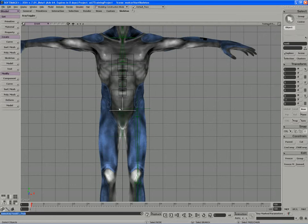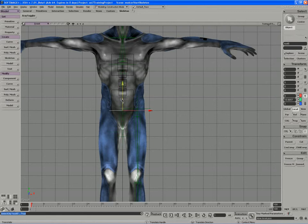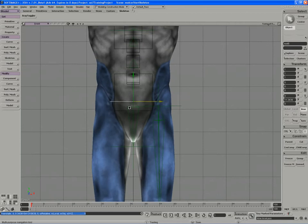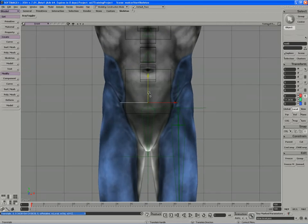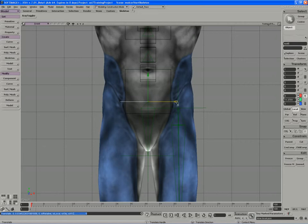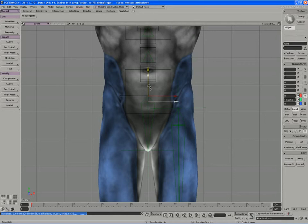Once you release the control key to stop snapping, you can simply just slide that root up along the y-axis until you find a good location for it. So you can see here's the pelvic bone running through here, so I'm going to pivot from just above that.